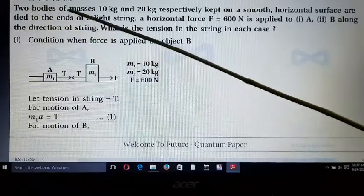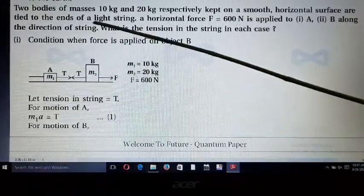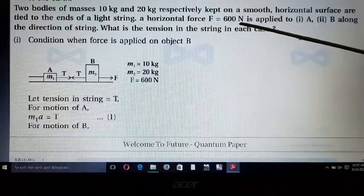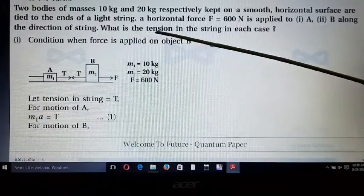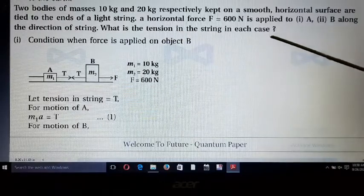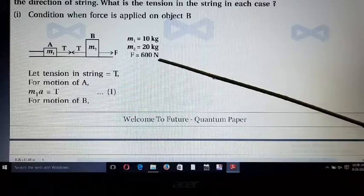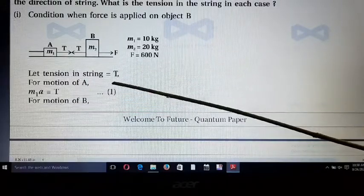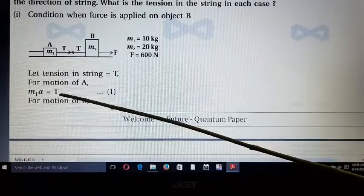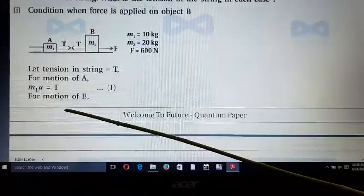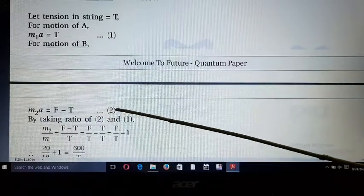Next example: two bodies of mass M₁ = 10 kg and M₂ = 20 kg are kept on a smooth horizontal surface and tied to the ends of a light string. A horizontal force F = 600 Newton is applied. Let tension in the string be T. For motion of A: M₁a = T. For motion of B: M₂a = F - T.